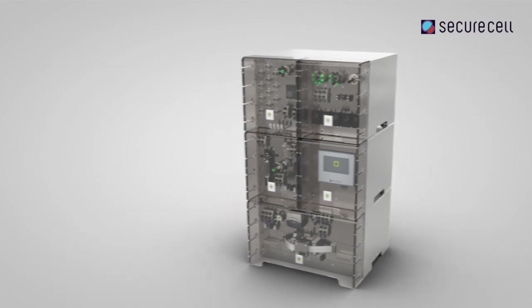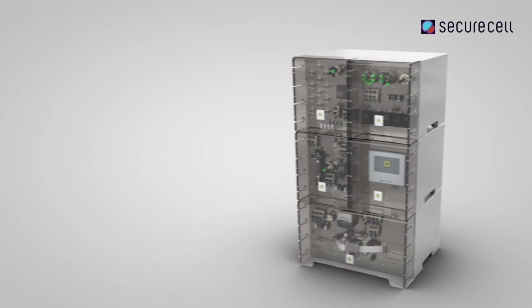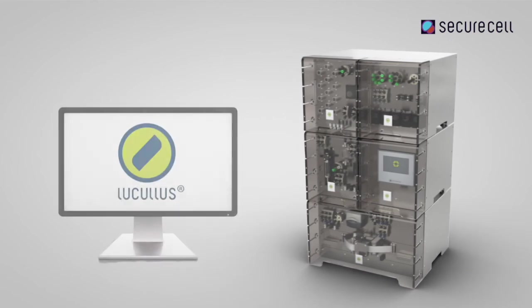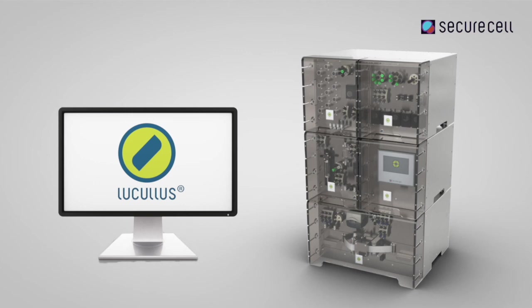In combination with Securacell's Lucullus PIMS, Numera and its centralized data management capabilities will allow you to automate your workflow, have real-time analytical results, and always access and control your process, even from remote sites.